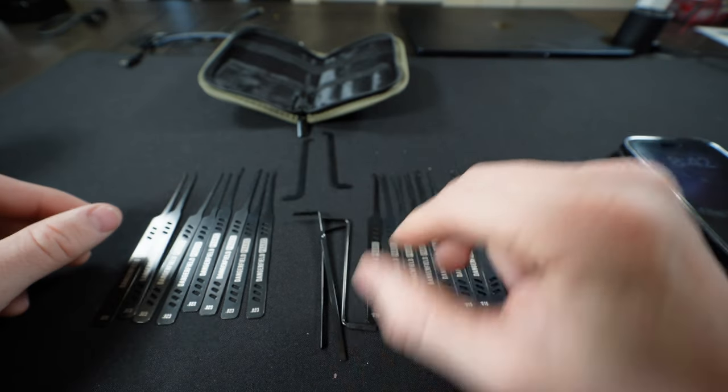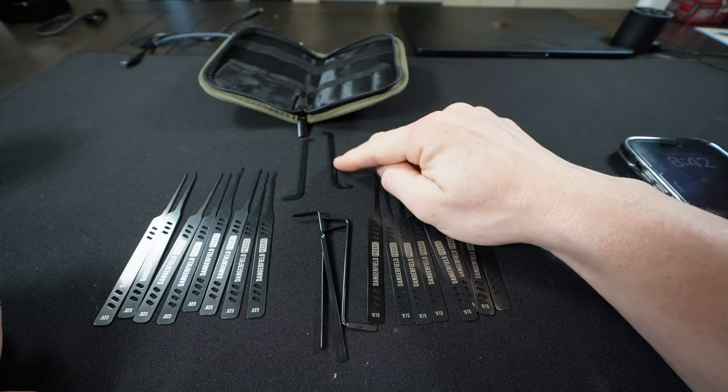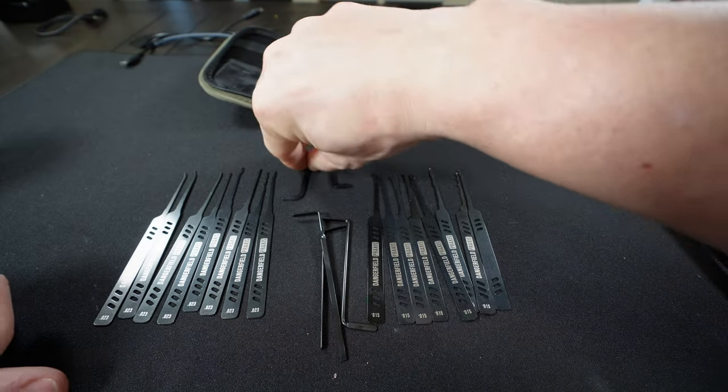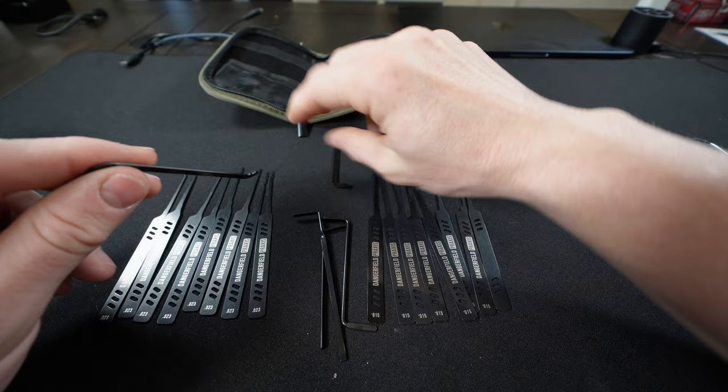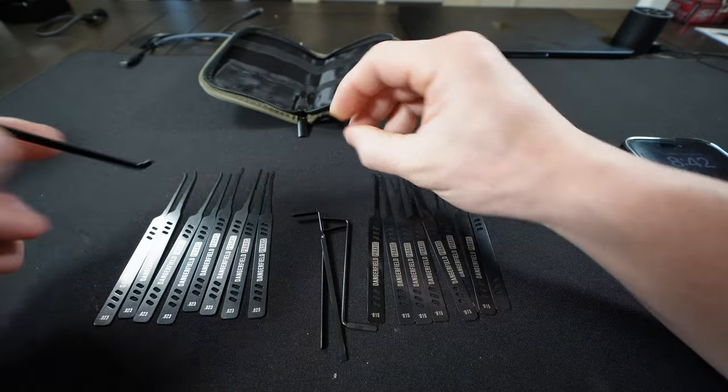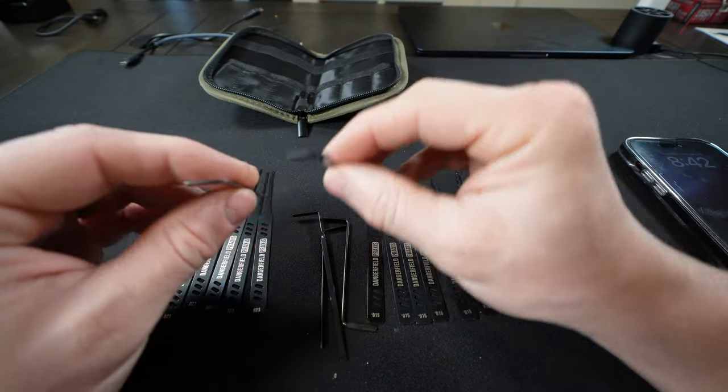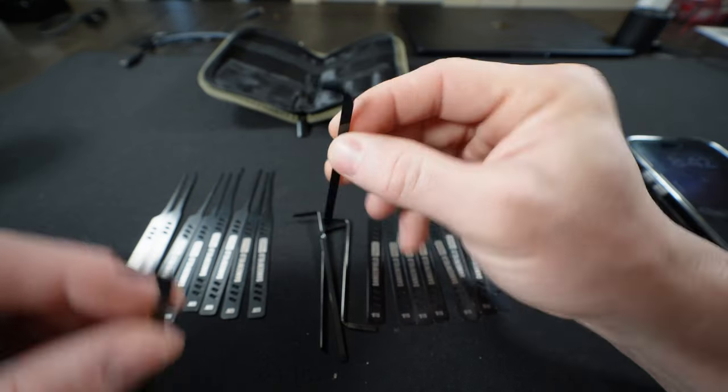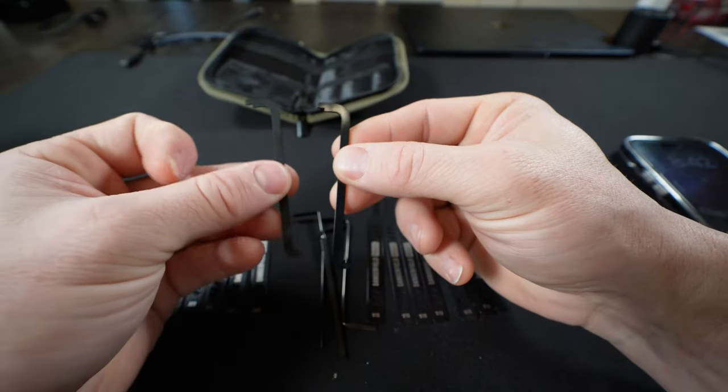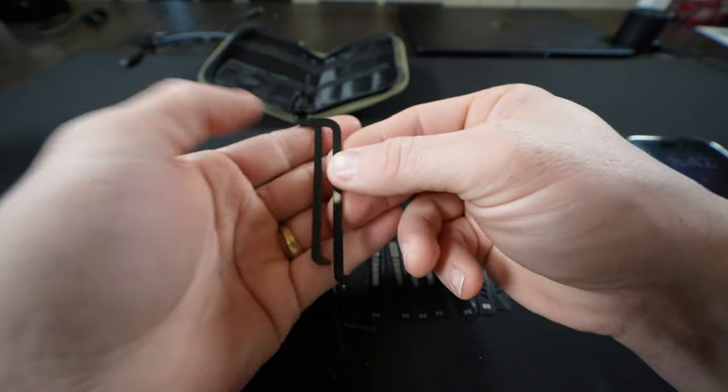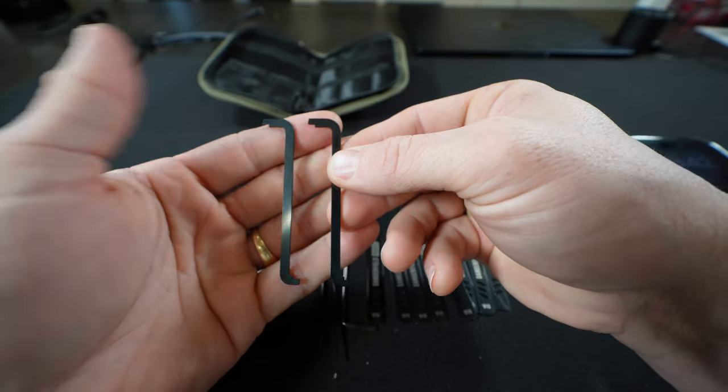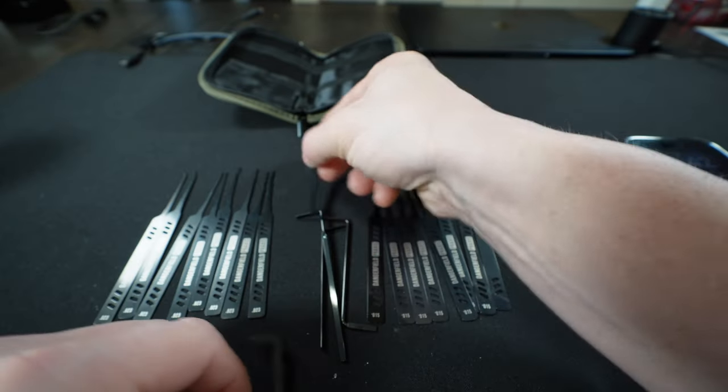And then of course we've got two top of the keyway tensions, one that's a little thinner and one that's a little thicker. Very nice.